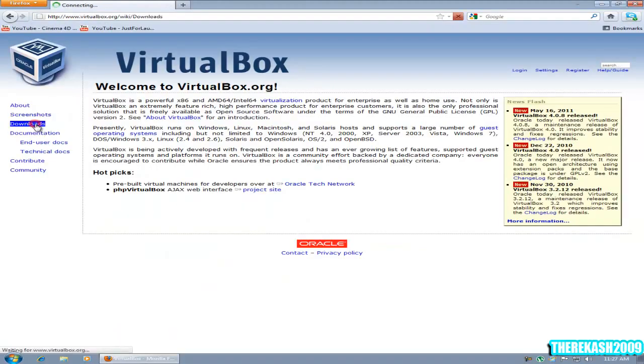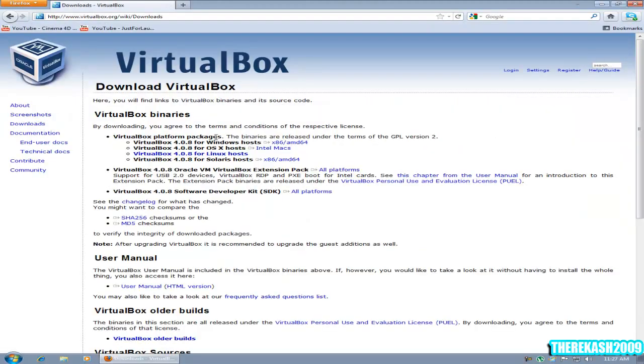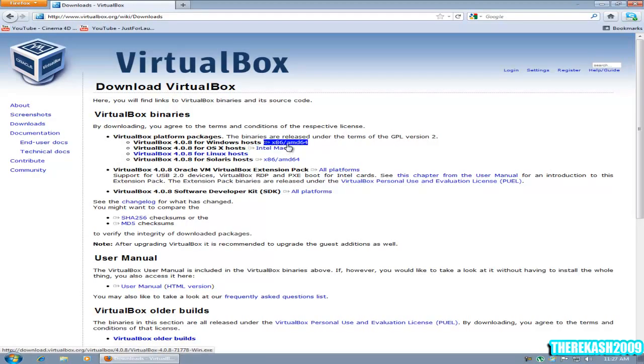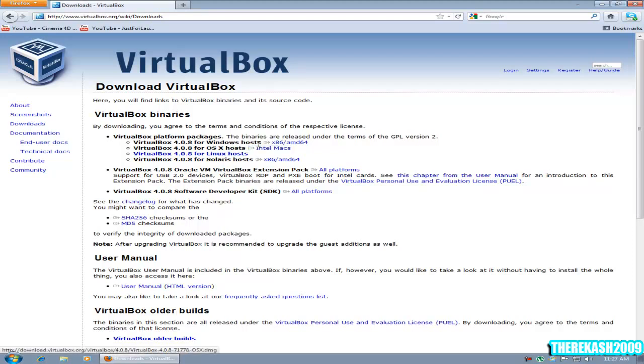Then go to virtualbox.org. Under the download section here you're going to download VirtualBox 4.08 for Windows host for 64 and 32 bit, then click save file and install it.